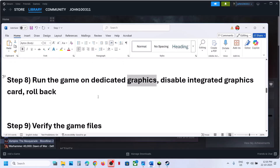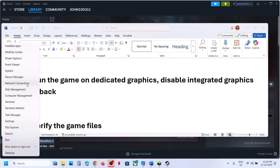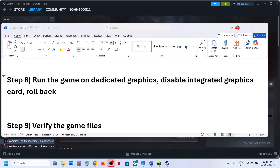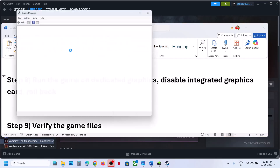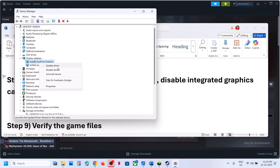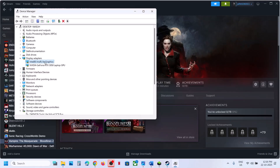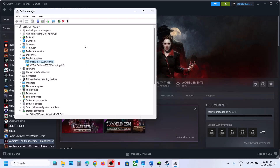Next, disable the integrated graphics card. If your computer has dual graphics cards, right-click the Start menu, go to Device Manager, expand Display Adapters, right-click the integrated card (e.g., Intel) and click 'Disable Device', then relaunch the game and check. Once you're done playing, right-click and select 'Enable Device' to re-enable it.